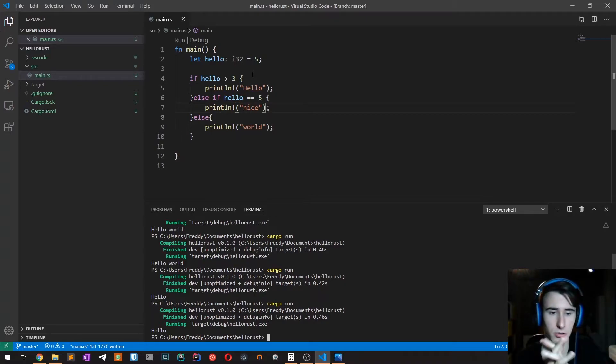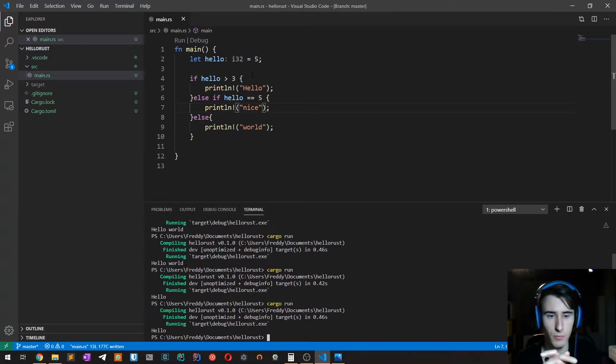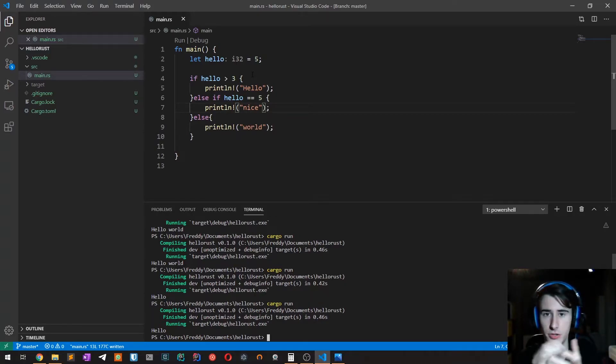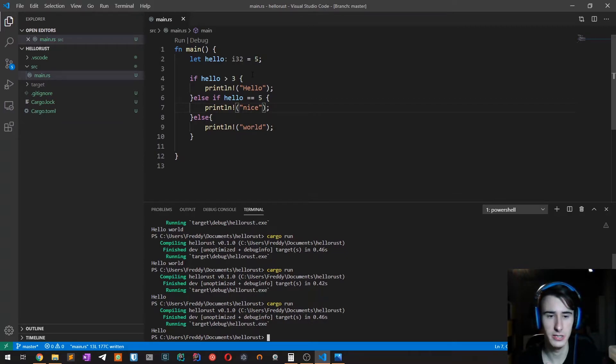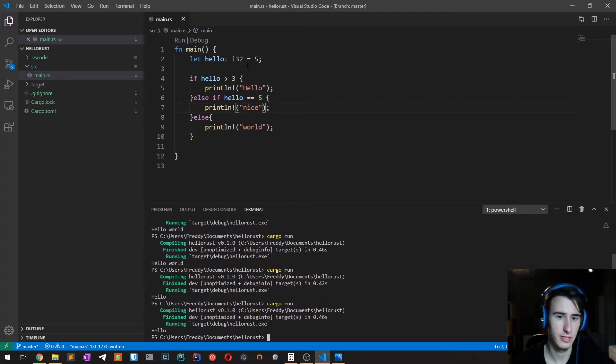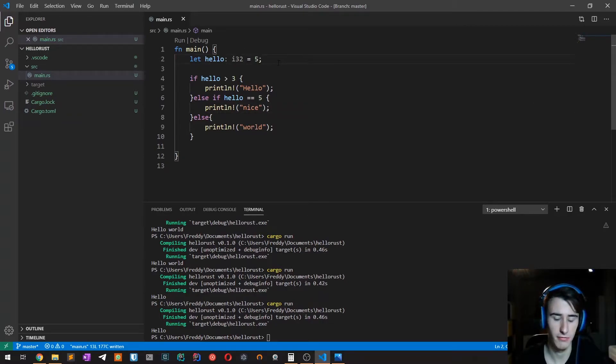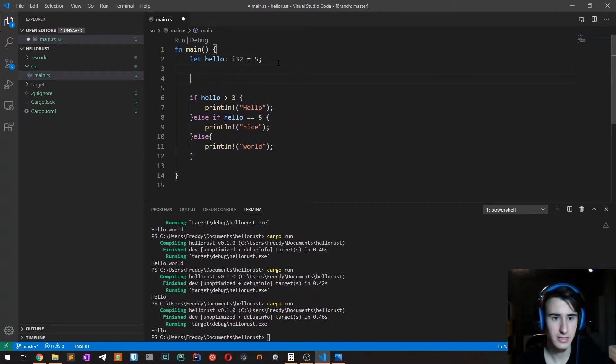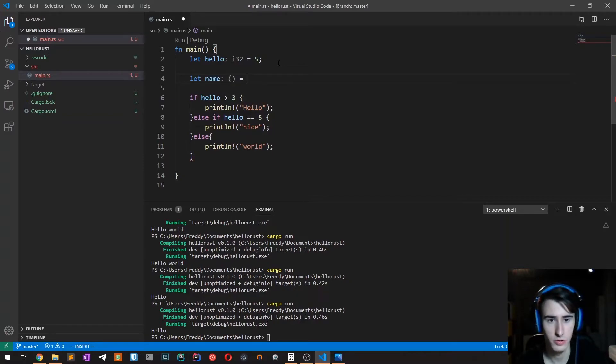Now let's get to the interesting stuff. One of the things we usually do in a programming language is assigning a variable according to some conditions. For example, in this case hello is five. Now let's say that we have a variable name.